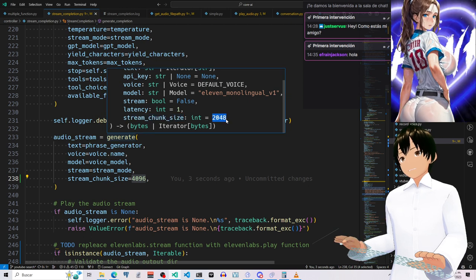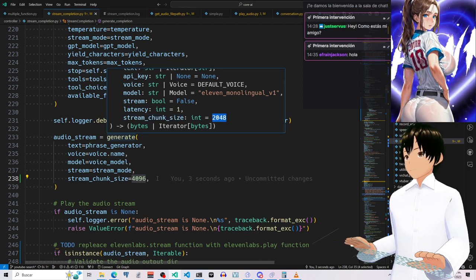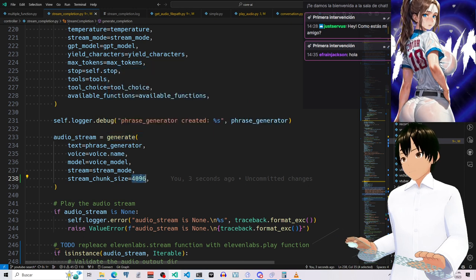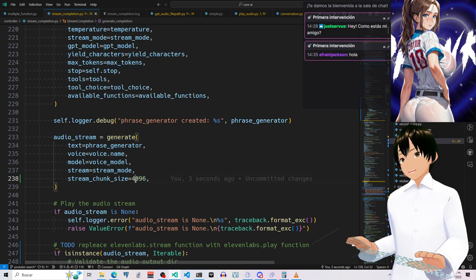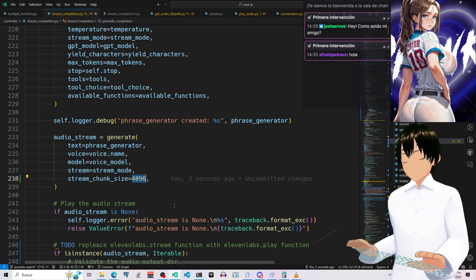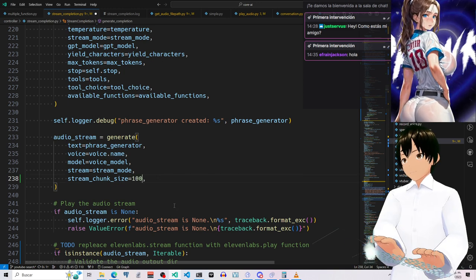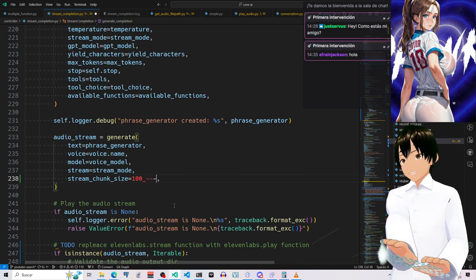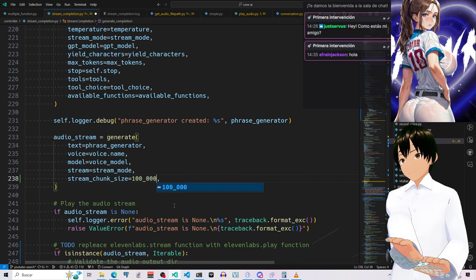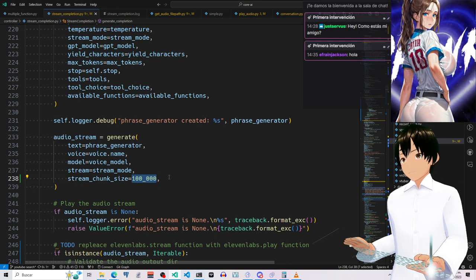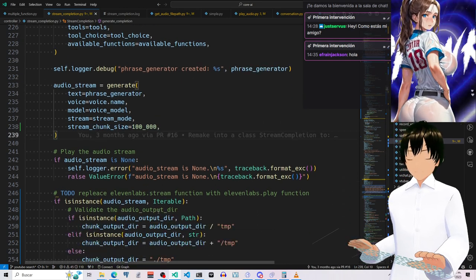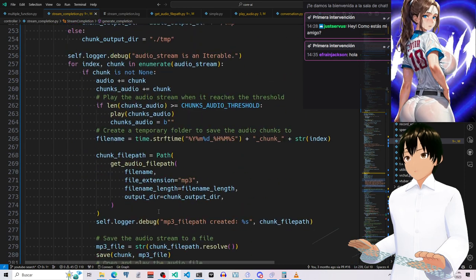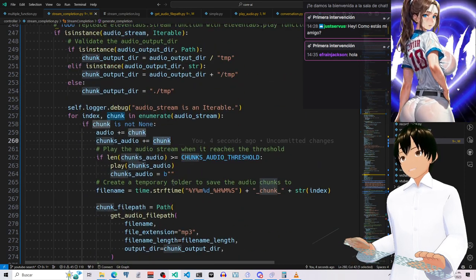And I am supposed to modify this stream chunk size. And I'm using 2048 bytes by default. But now I am increasing this by 4000, the double. So what I'm going to do here, I'm going to make this 100,000 bytes.